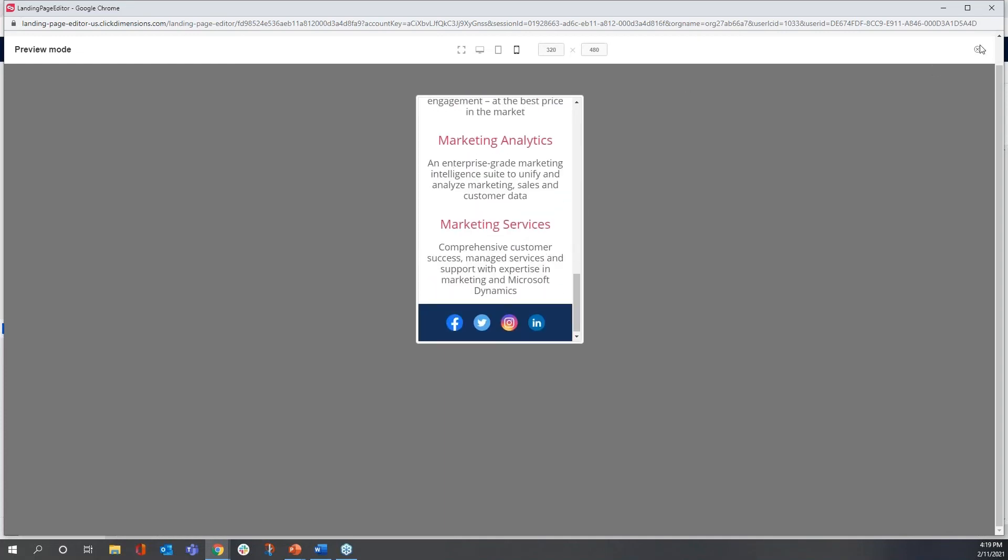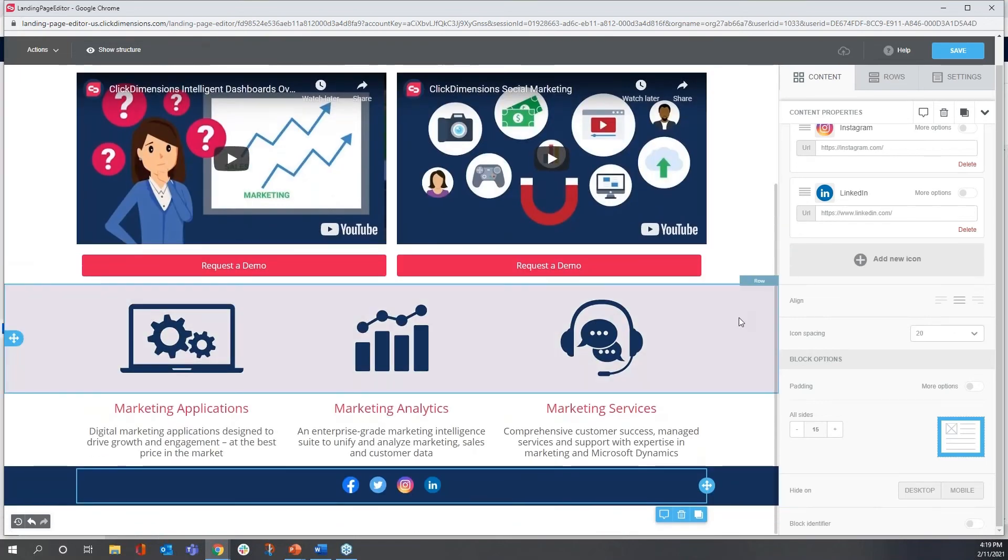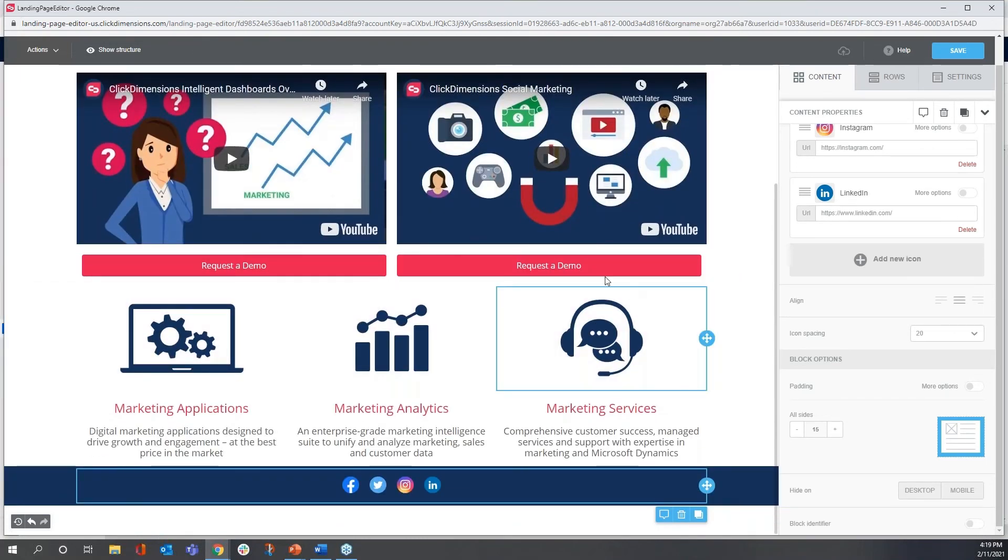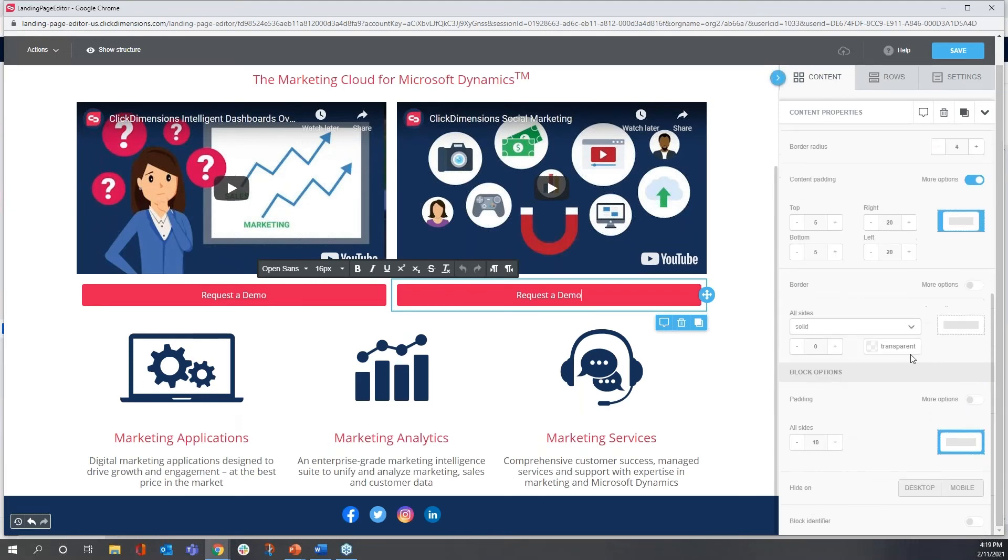So I'm going to escape from preview mode here, go back to designer, and I'm going to show you how easy it is to just make a few little minor changes in the designer.